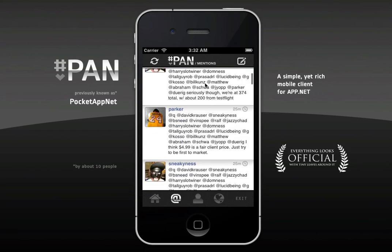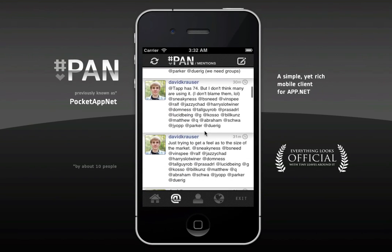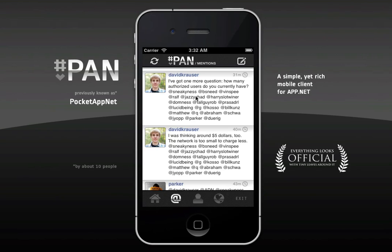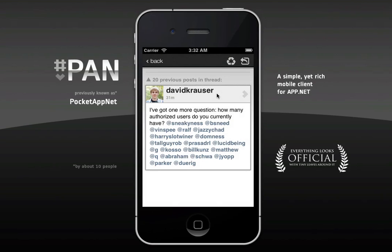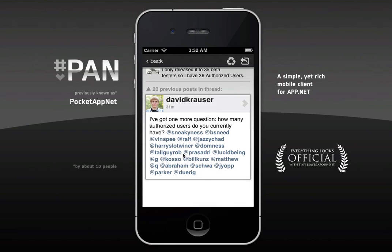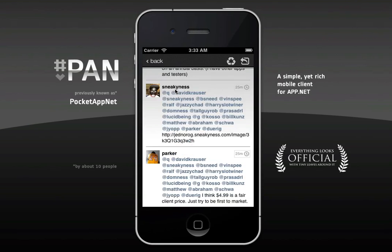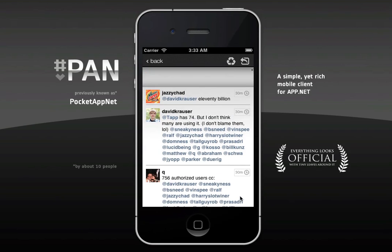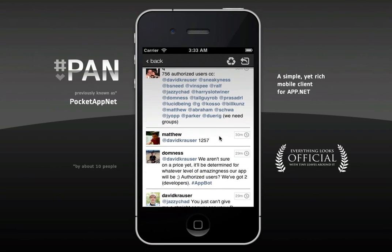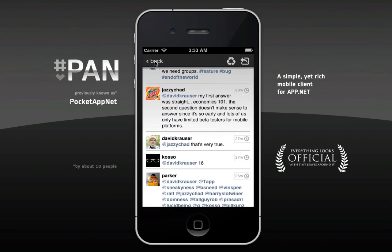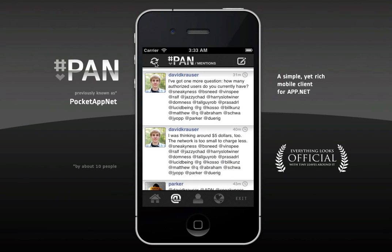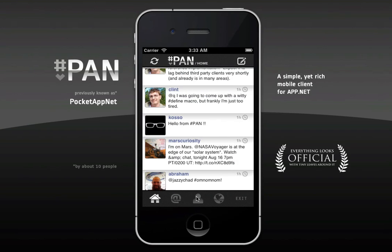Oh my god, look at the mention stream there. Masses of stuff going on there. There's a very big conversation going on there with far too many people's names in the reply. You can see here how HashPan does the threads. I've got 20 previous posts in this thread. I can click on that and go up to the top where the question was asked. Somebody's just said we need groups — good idea. Anyway, I'm being distracted.